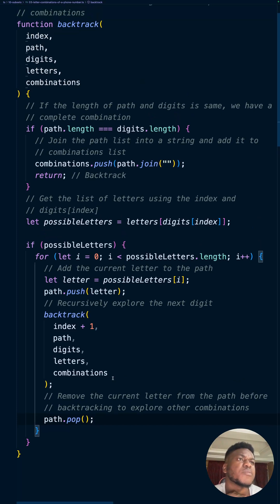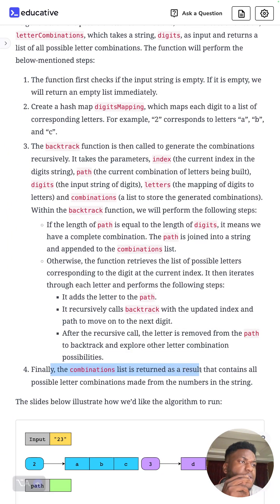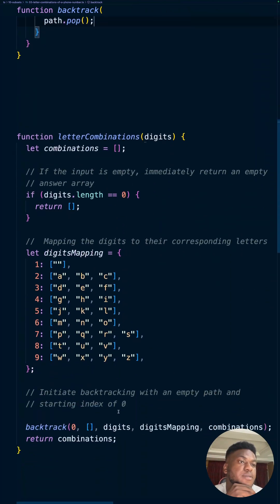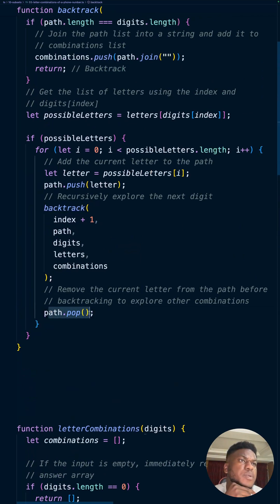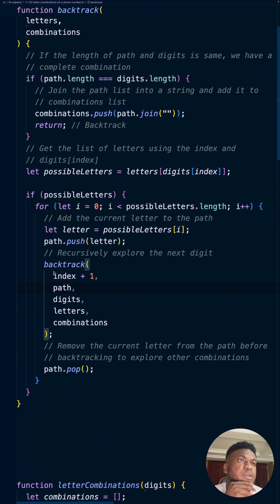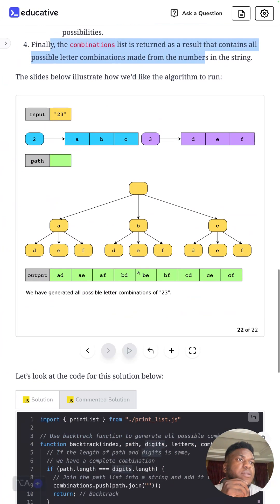There's a lot of intuition in this problem, but if you're debugging you can work through it on your own. Finally, we return `combinations` as the result. Key steps to remember: you always have to pop from the current path, always increment the index, and always update the path. Those are the key items to watch for. This problem has a lot of parallels with similar backtracking problems.